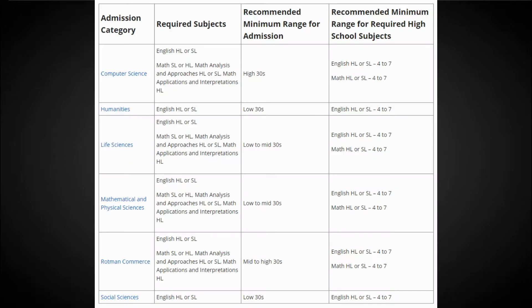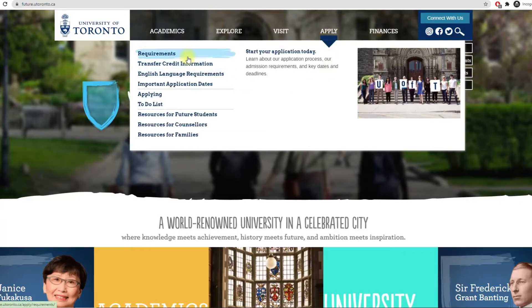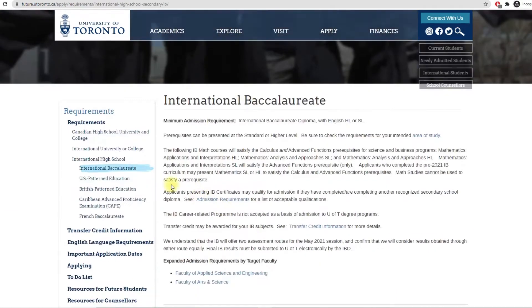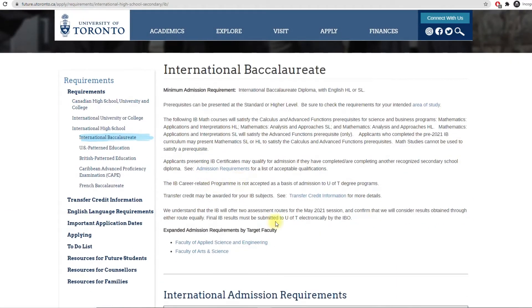These scores are pretty good, but listen carefully — you don't need a 40-plus in IB or 90-plus in any other exam. In fact, mid to high 30s in a program's required subjects are enough for admission into the University of Toronto. I strongly recommend you check all the prerequisite subjects as well as the minimum required scores on the requirements page of the UofT website.